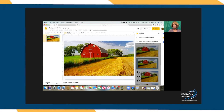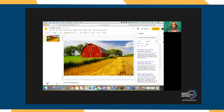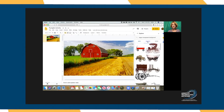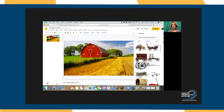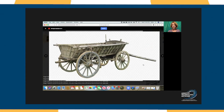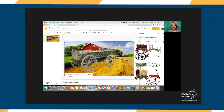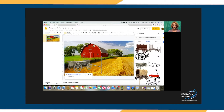I'm also going to type in the words 'transparent background' so that it searches for only those wagons that have a transparent background. When I find the one I want, I simply click on it, then click Insert, and you'll see it brings it into the scene with none of that white around it.